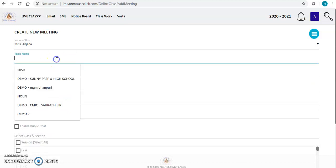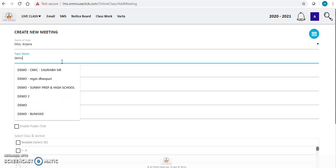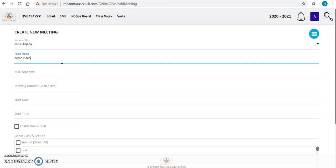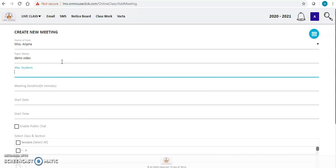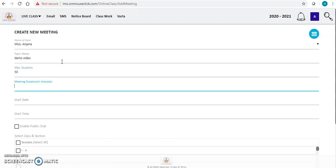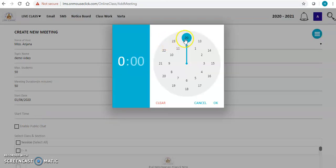Now let me create a class with topic name 'demo video'. There is no limit to the maximum number of students — you can have any number of students. Let me set my class with 50 students. Meeting duration: you can have as long a meeting as you like, but let us say we have a class for 50 minutes.